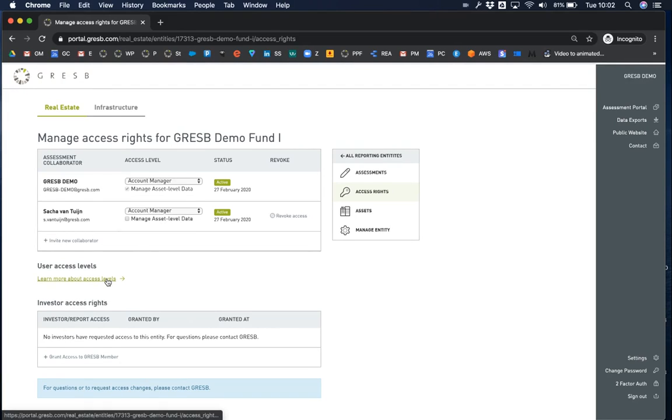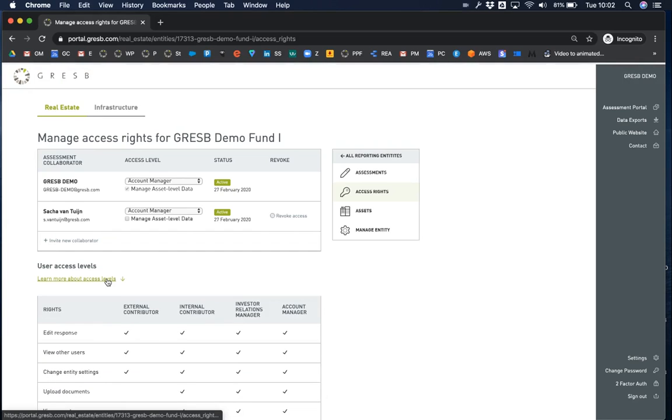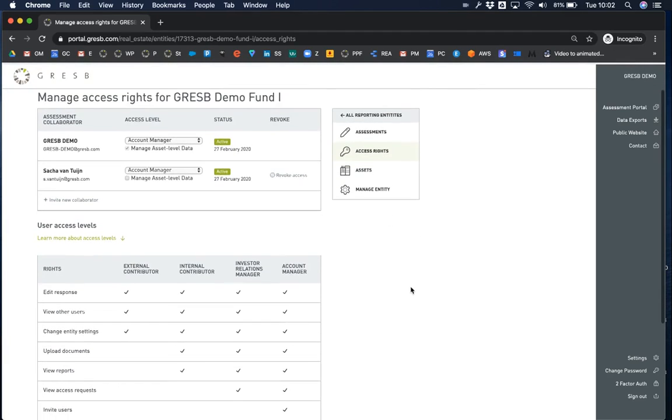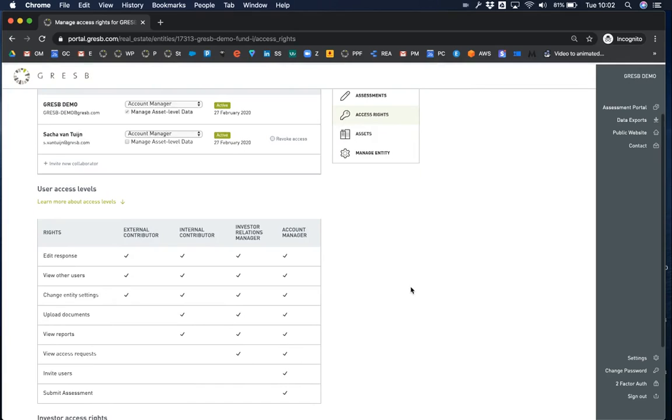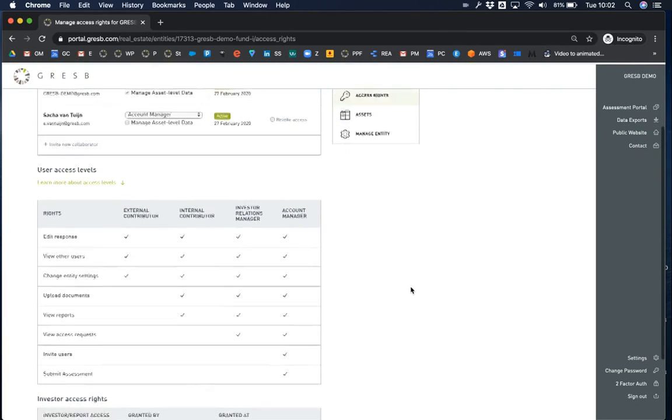Underneath the table, click the link learn more about access levels to see which rights each type of user has and be sure you assign collaborators the appropriate access level.